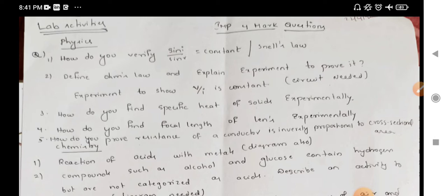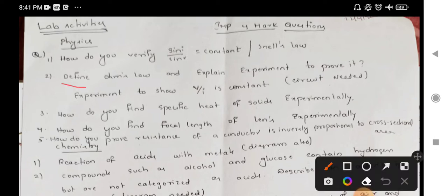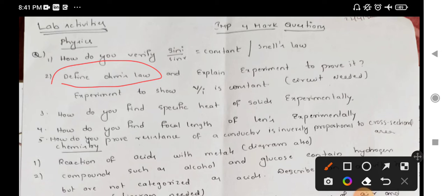Next, define Ohm's law and explain an experiment to prove it. In terms of Ohm's law, if you look at the definition of a conductor or a material at constant temperature, it is valid. You have mentioned constant temperature. If you look at the circuit of Ohm's law, the lab activity is very important.